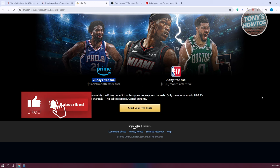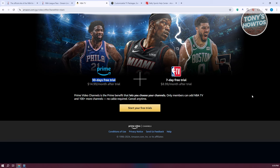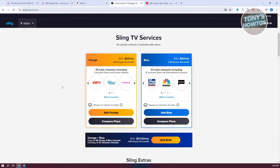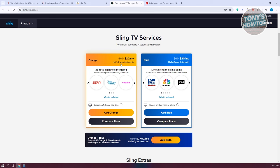To watch these, you need a streaming service. For example, Sling TV has two services: Orange and Blue. Orange offers ESPN so you can stream basketball games. You can buy the Orange plan alone, or bundle both Orange and Blue to save more. The first half-month is around $20, then $40/month. If you get the bundle, it's $55 going forward, or about $27.50 for the first half-month.